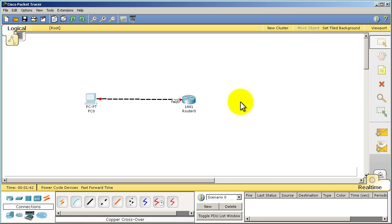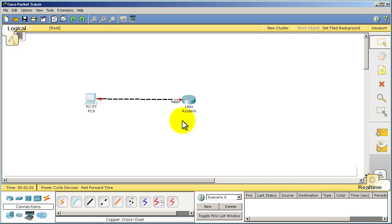A couple things has to happen before we actually get to configuring DHCP on the router. We have to set up that interface right here on Fast 0/0. On the router side we have to turn it on, because if we don't turn it on we're not sending any electrical signals down to the PC. Also we have to give the router side an IP address, so one side needs to have a real IP address to start off with.